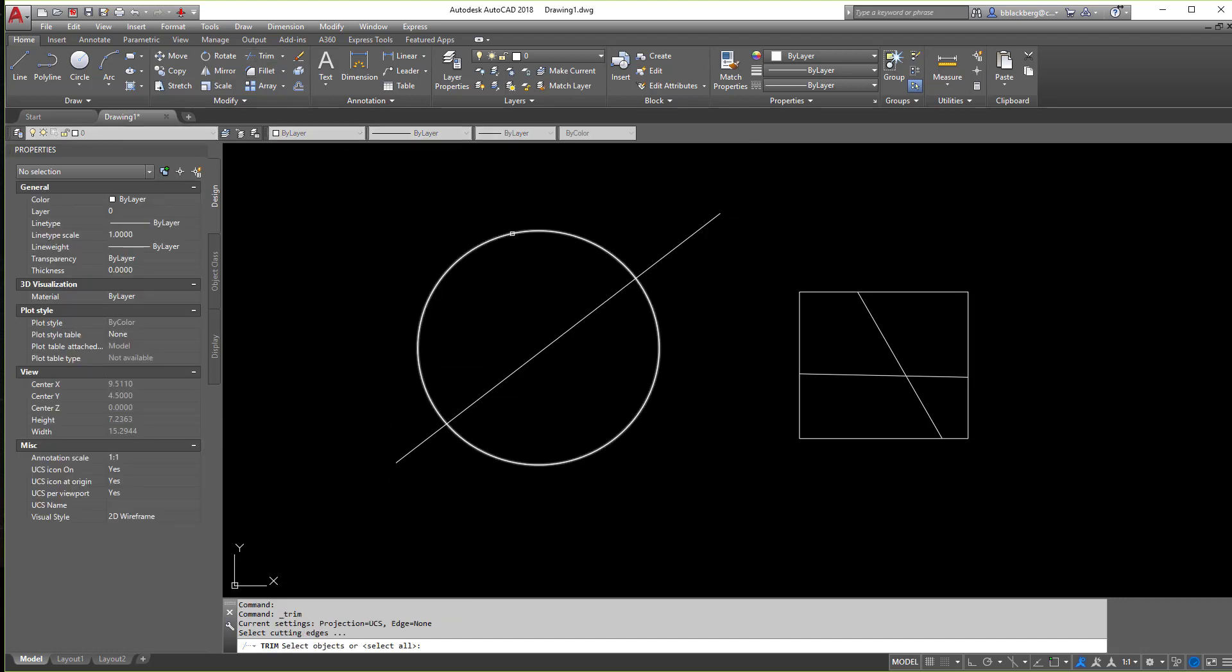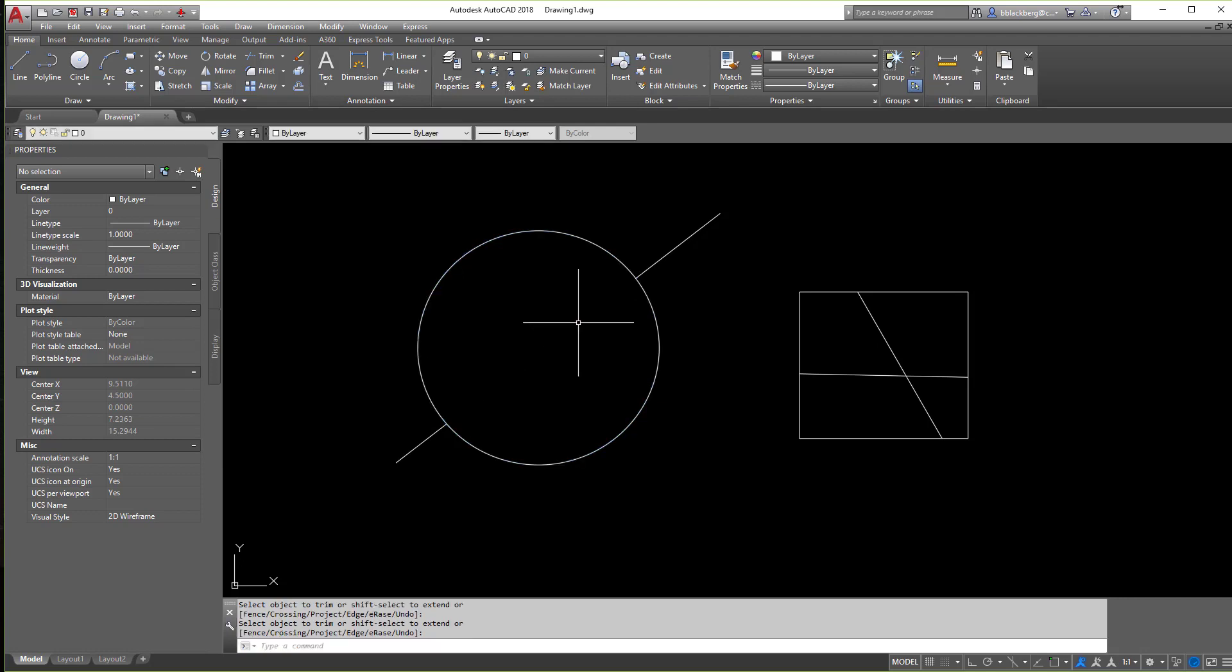If I clicked on trim, I could select that guy there, hit enter, and then select the inside line, and it would remove that line as well. So this is the trim command, it's a very basic command.